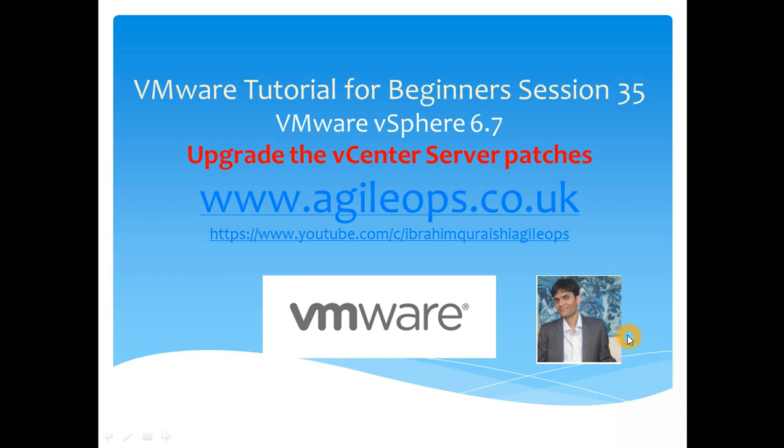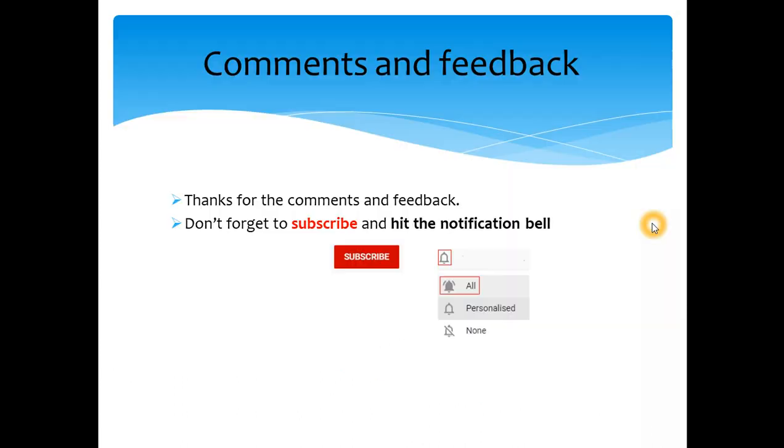Although it is allowed to have higher build number on the host, it is suggested, it is a best practice or good practice to have the vCenter server on the higher or the same base or build number with the host. Okay, so let's get started.